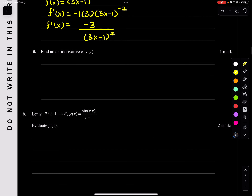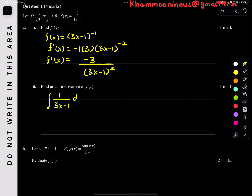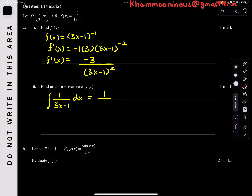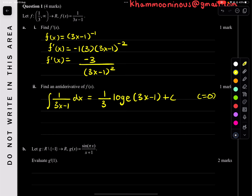That's your answer for that one. Next, find the anti-derivative of f of x. So anti-derivative of 1 over (3x minus 1) dx. We know it's 1 over the derivative of the bottom, which is 3, so it's (1/3) log e of (3x minus 1) plus c. But it says find an anti-derivative, so we just say c equals 0, meaning that's your answer.